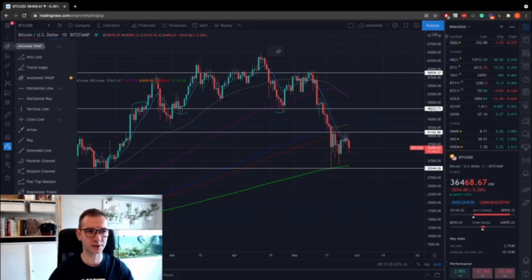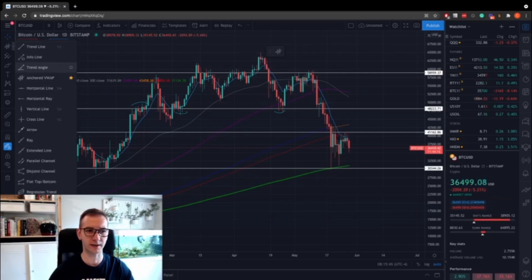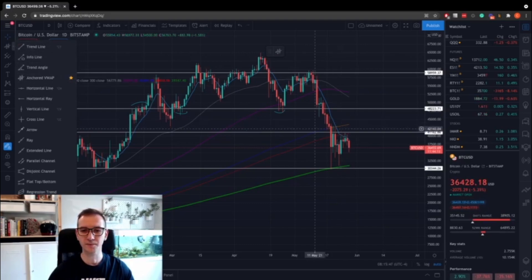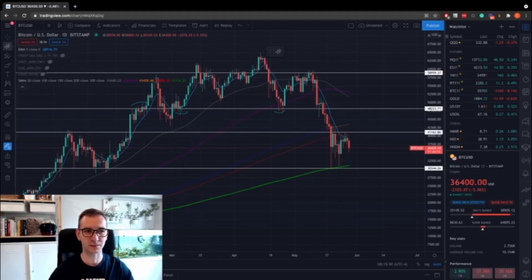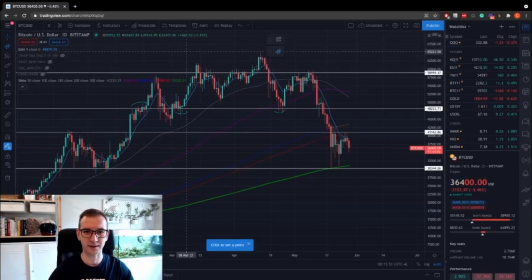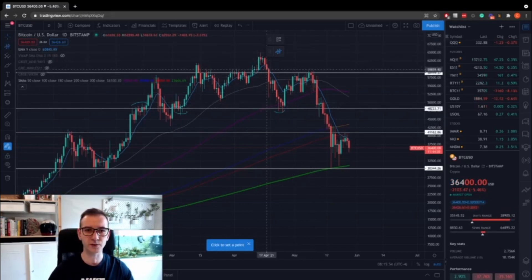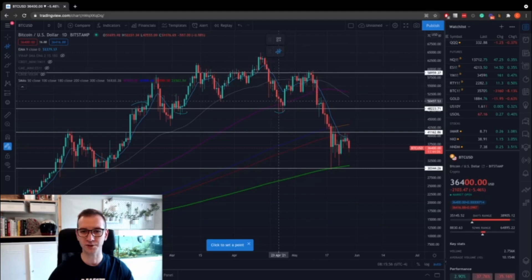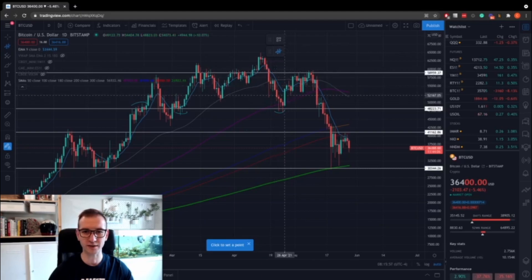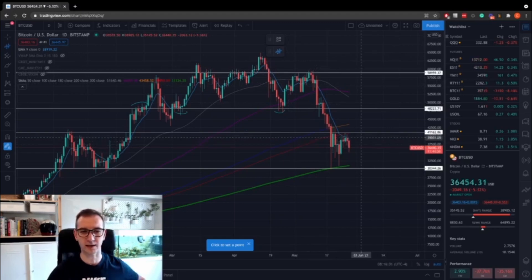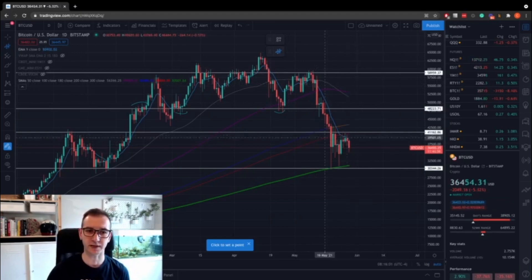To access the anchored VWAP, you go over here, click on this tiny arrow, and then find the anchored VWAP. How exactly does it work? Basically, you choose it, select a point at which you want it to be anchored, and then it automatically paints the rest for you.